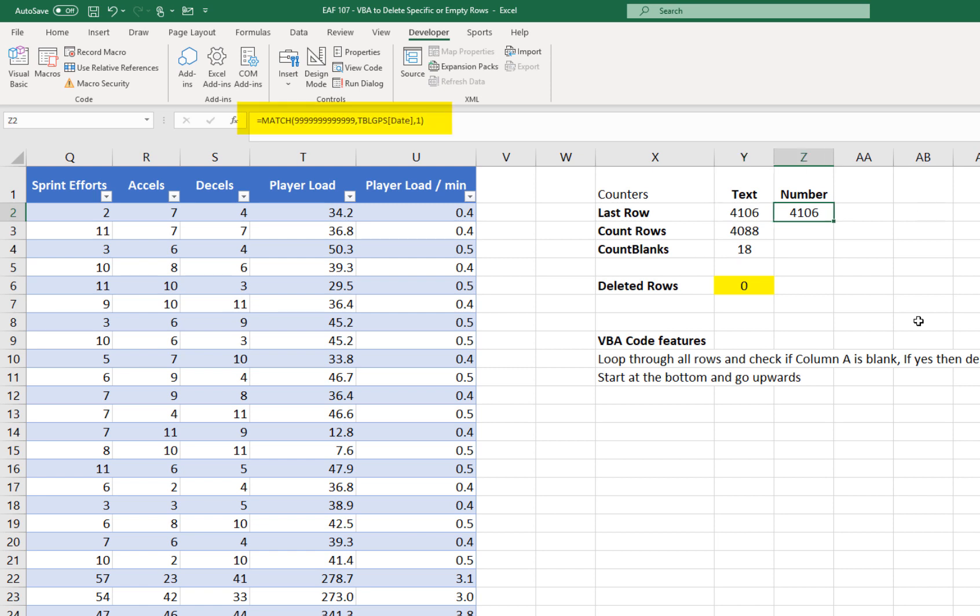And I just want to look using an approximate match in the player name column. If you've got a row of numbers, then just checking for a very large number means that what it will do is it'll check every row and it can't find anything that matches. So it'll just do the last row.